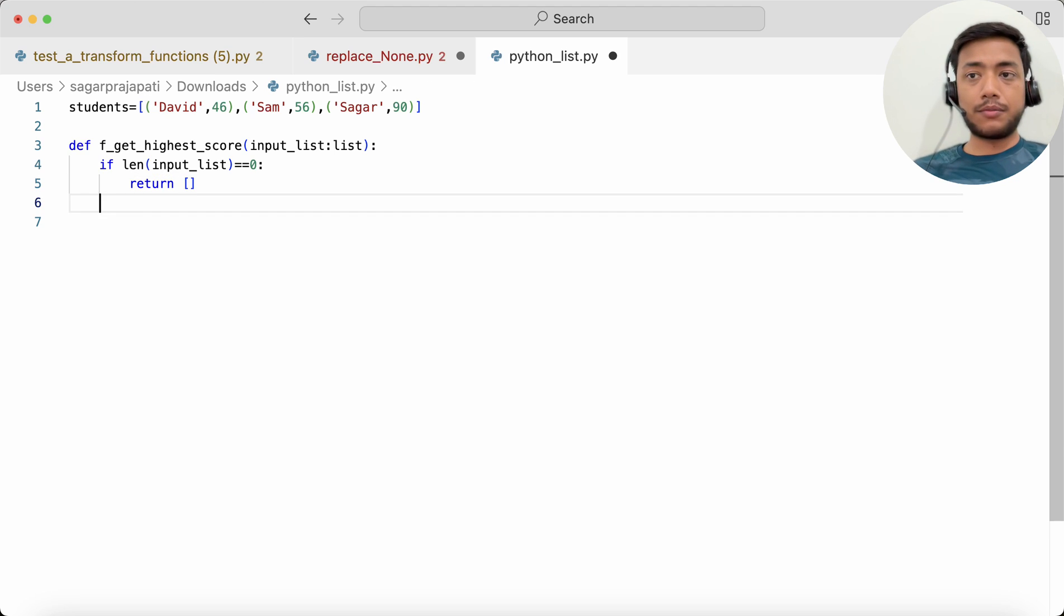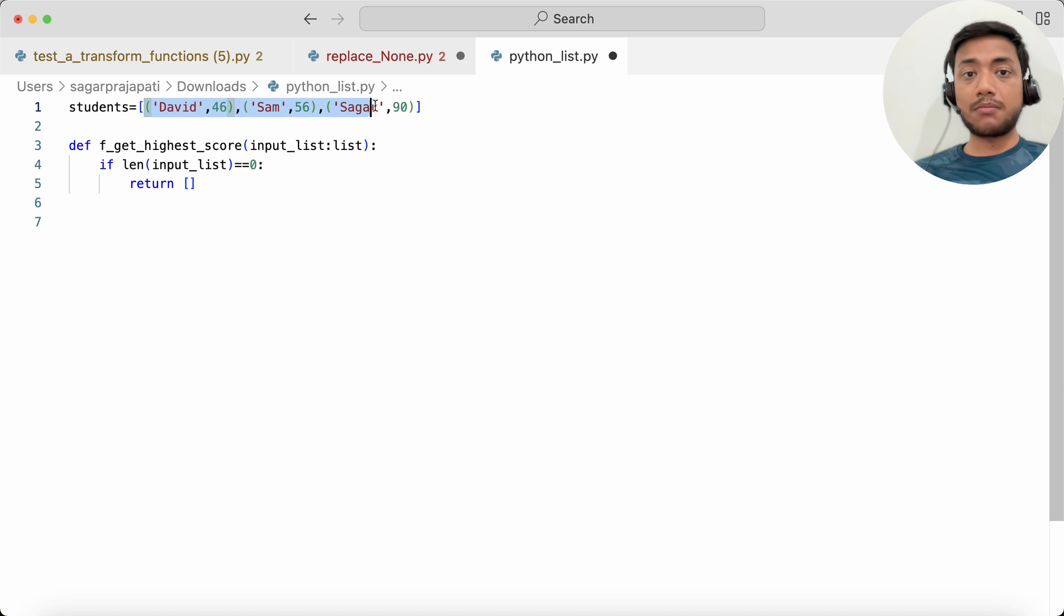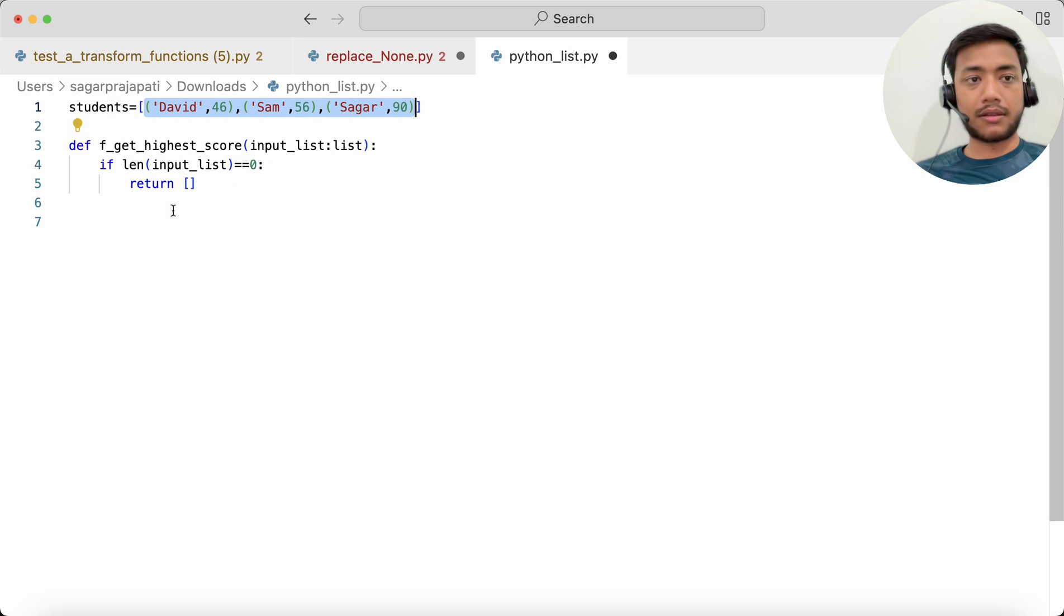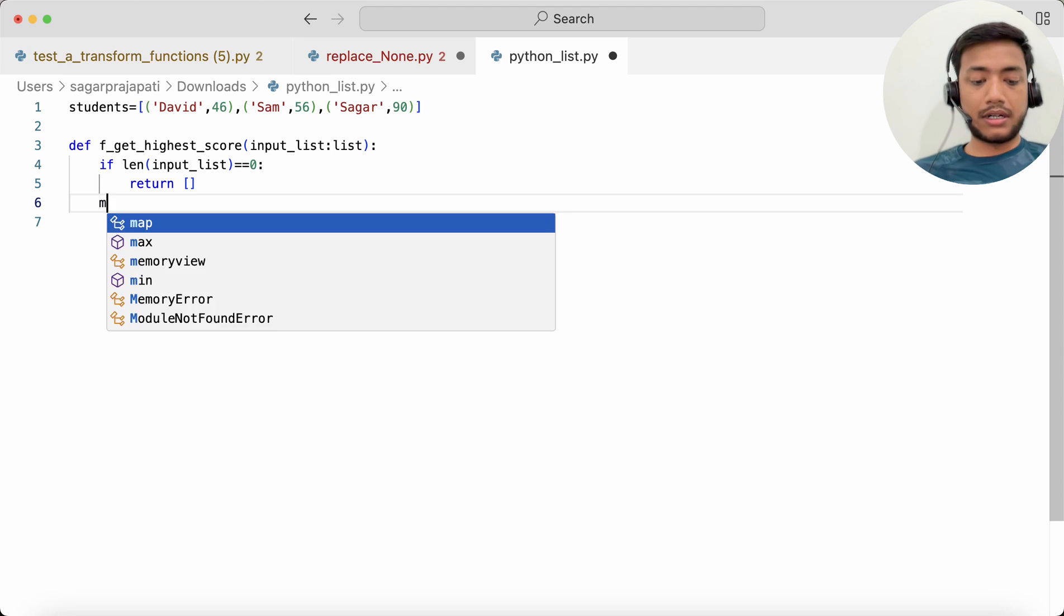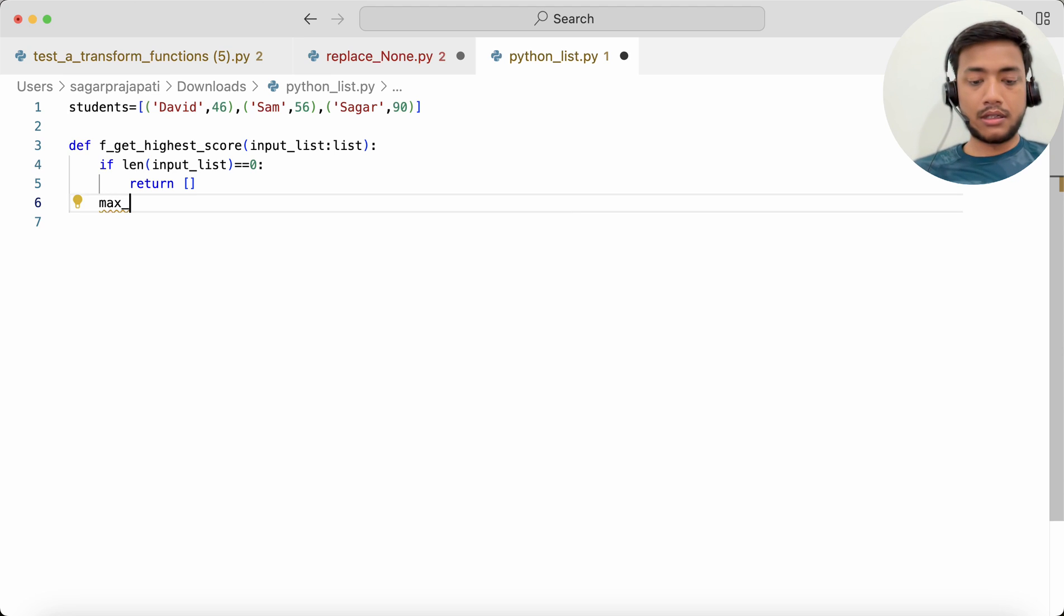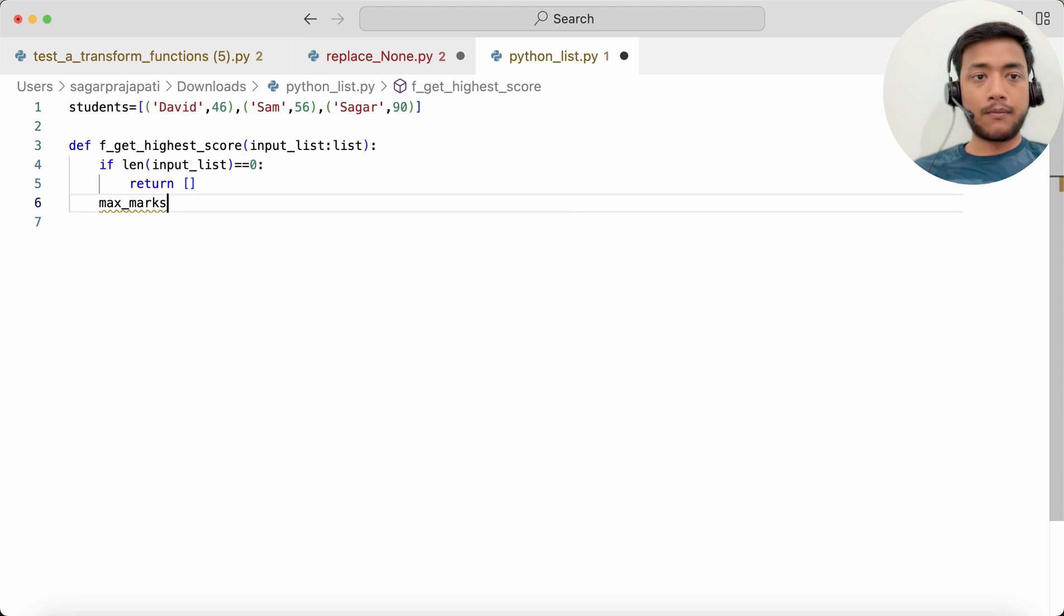So let's say max_marks. What I can do is write like this: max for name, marks in input_list.